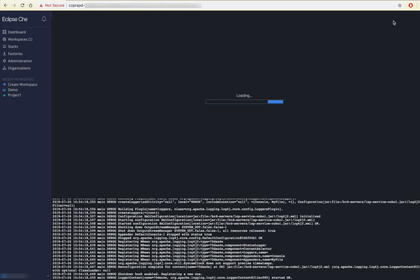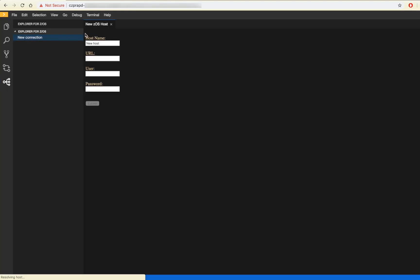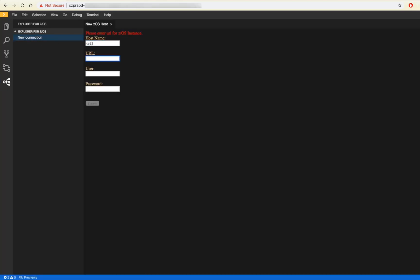In my workspace, I need to create a new connection to ZOS via the Zoe API mediation layer. I will provide the hostname, URL and my mainframe credentials.